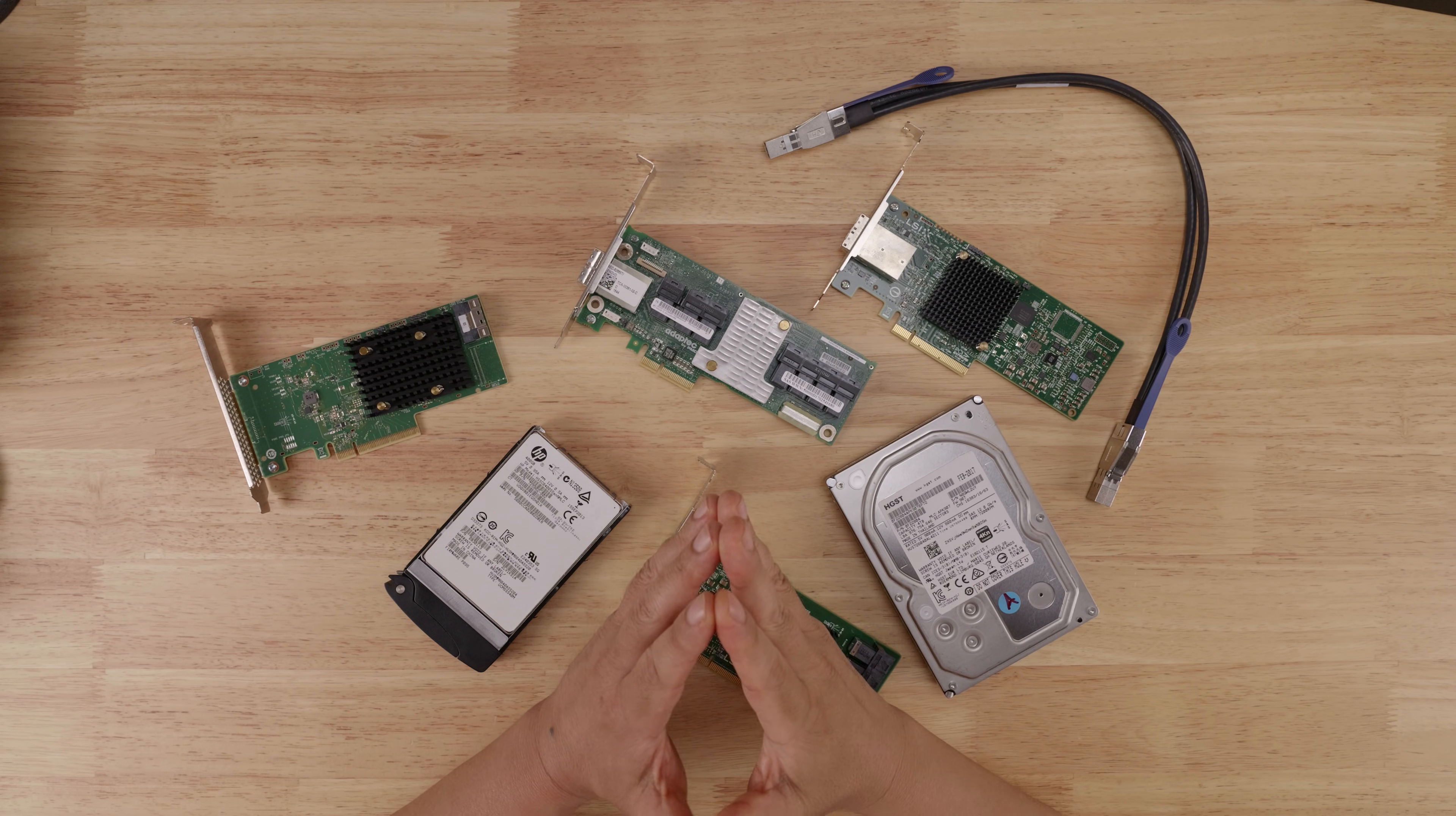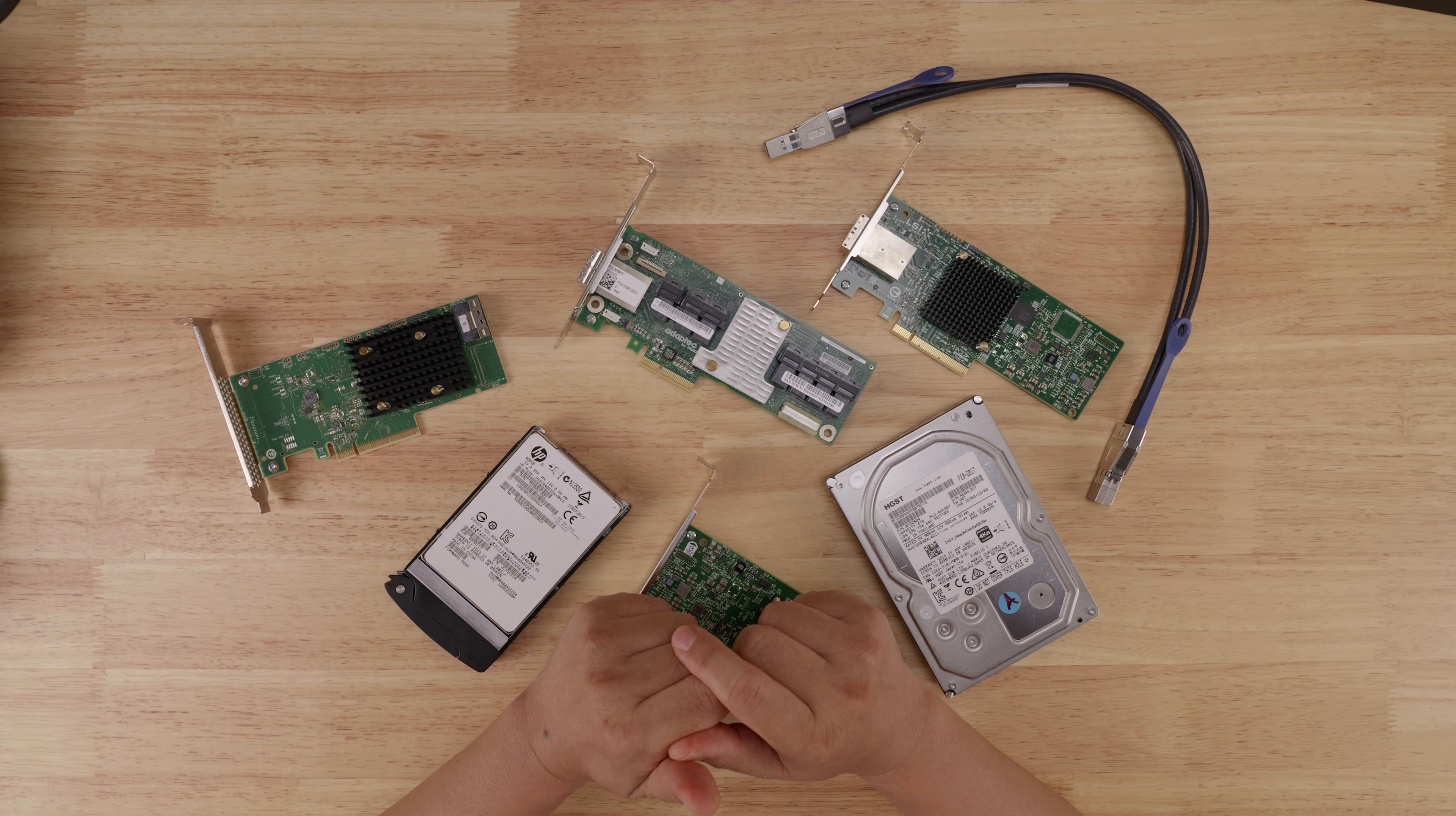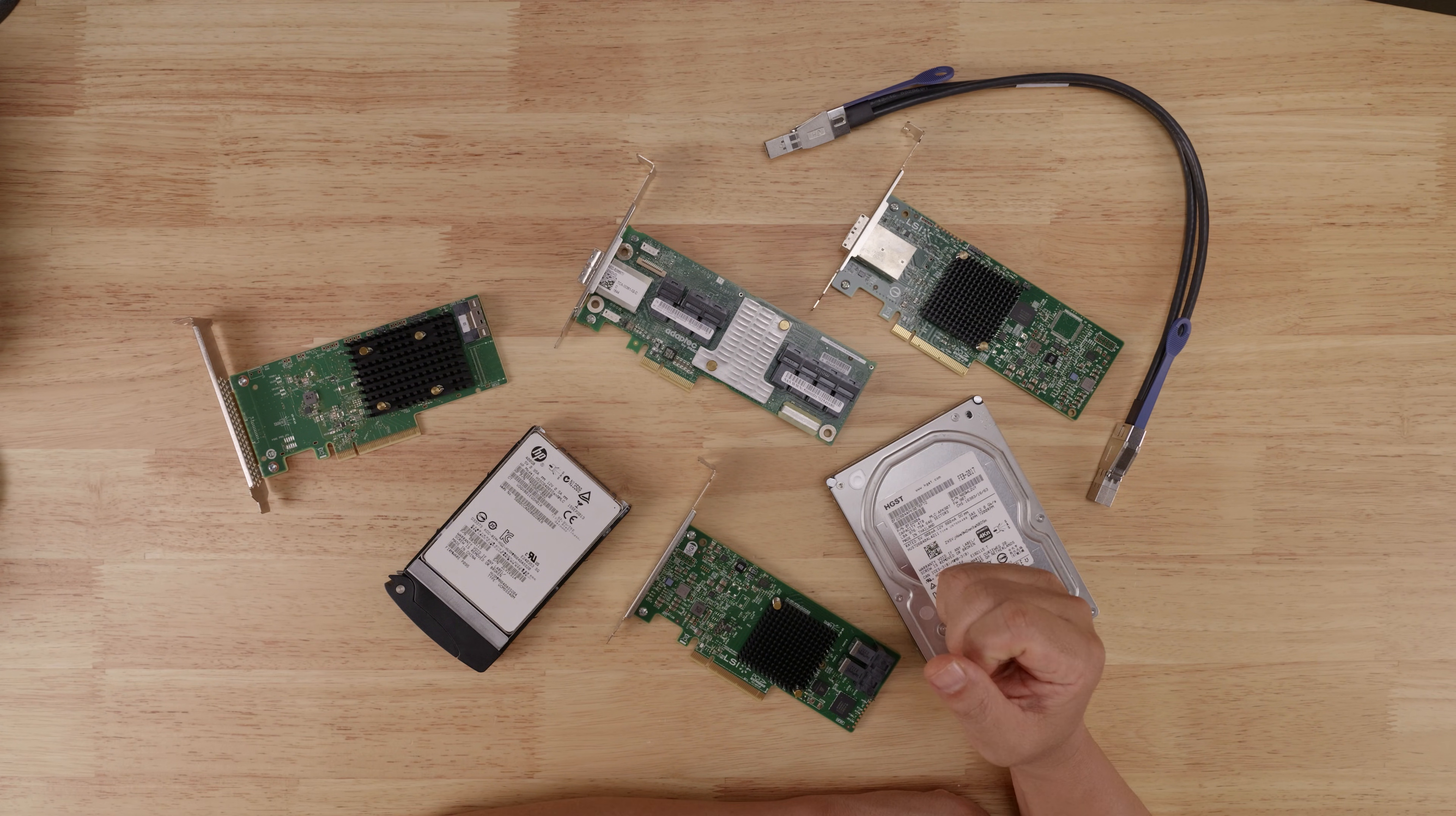All right, the other use case where I think SAS 3 makes sense is what I call SAS expander connectivity. And this applies even if you're using spinning hard drives that max out at around two gigabits per second because SAS expanders aggregate IO traffic.